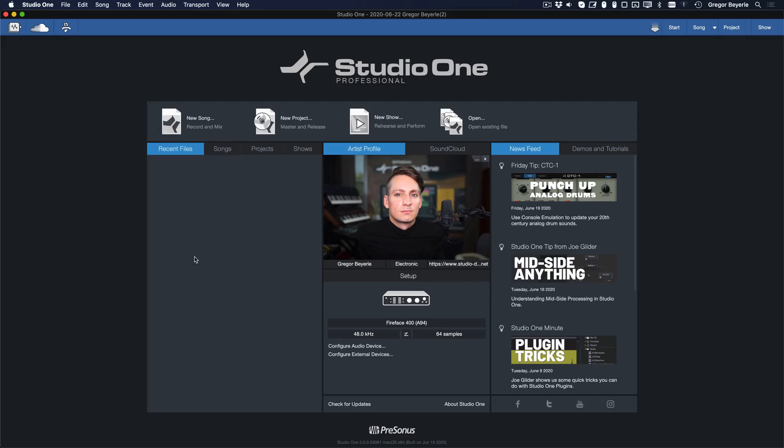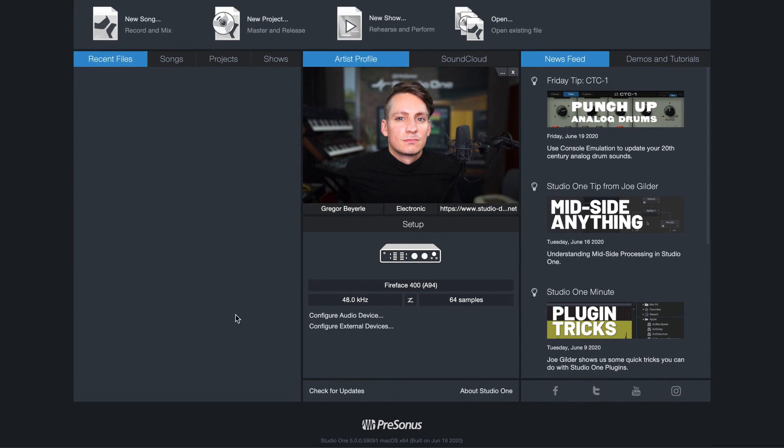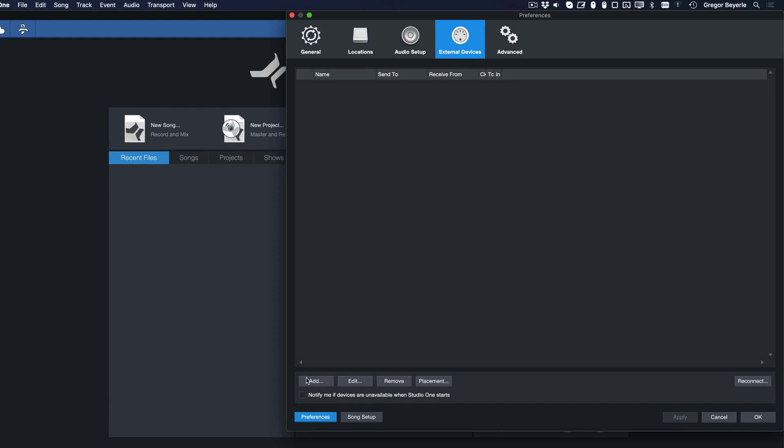Now that your device is connected, let's switch to Studio One. From the start page, head to the Configure External Devices menu and then click on Add.